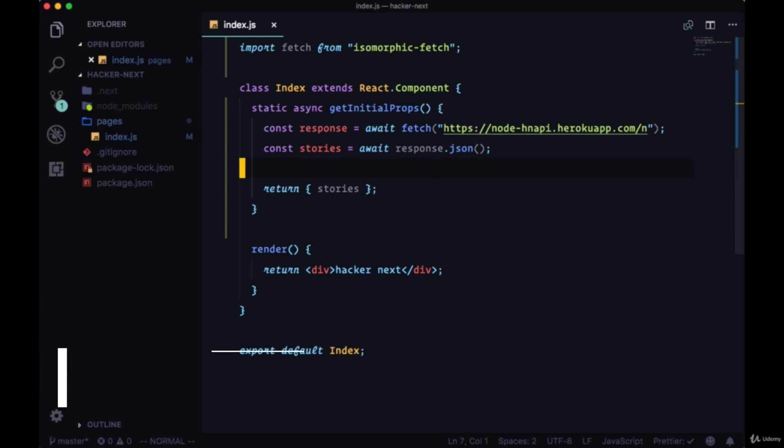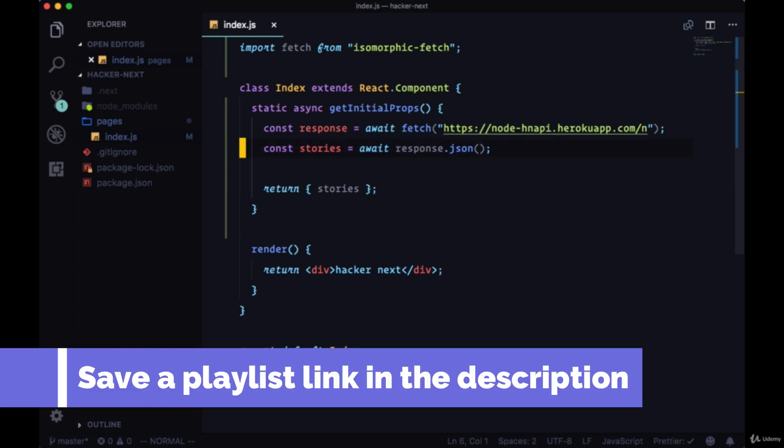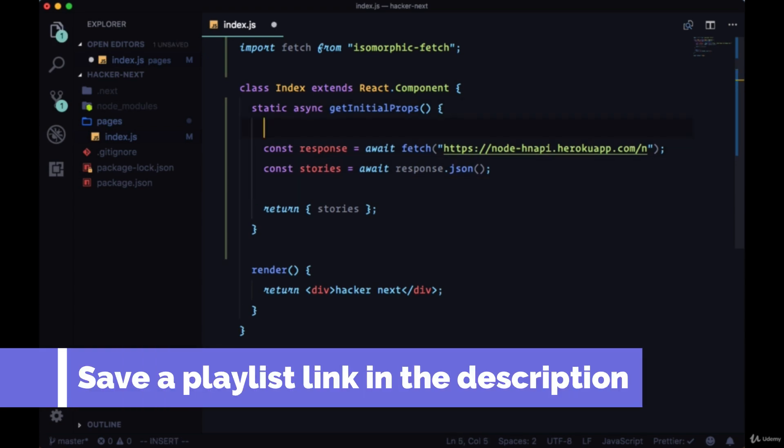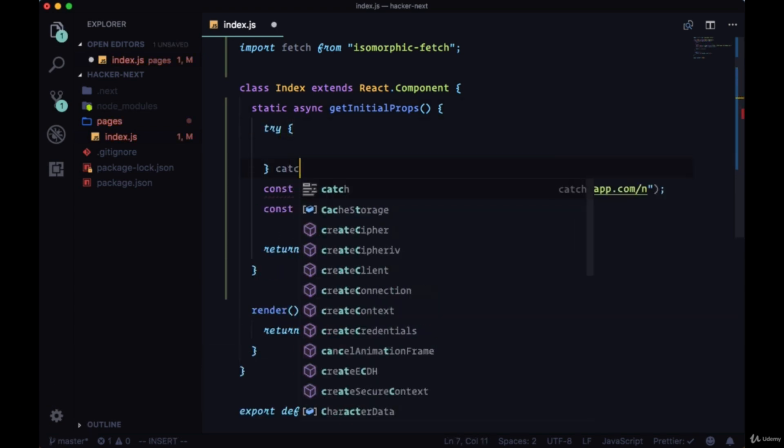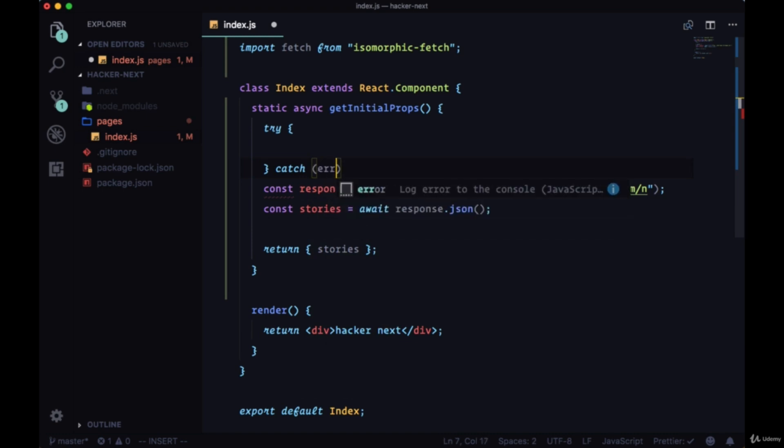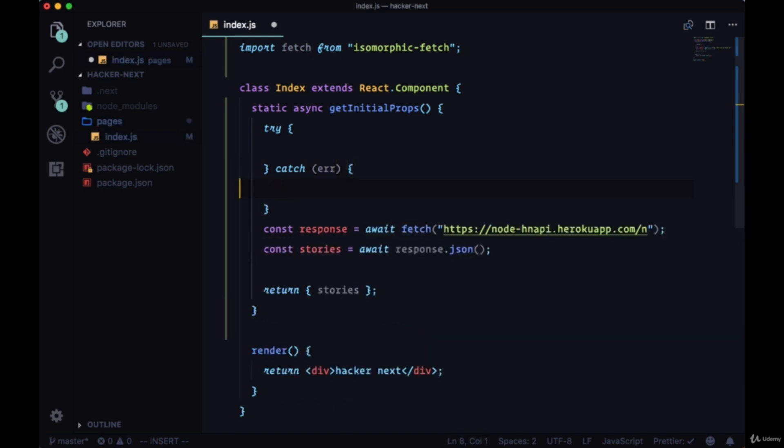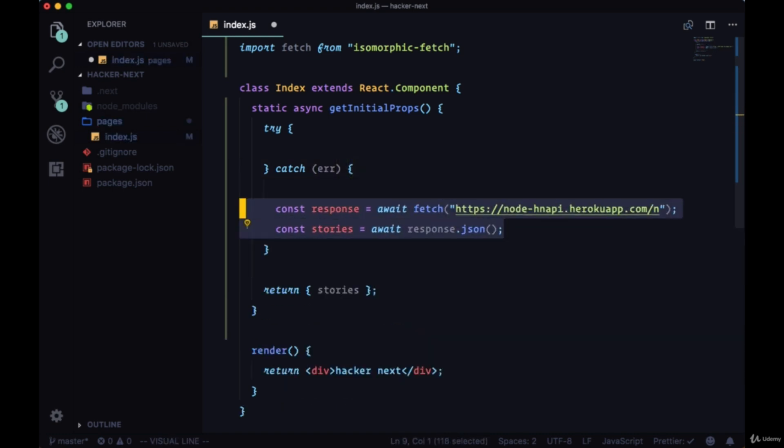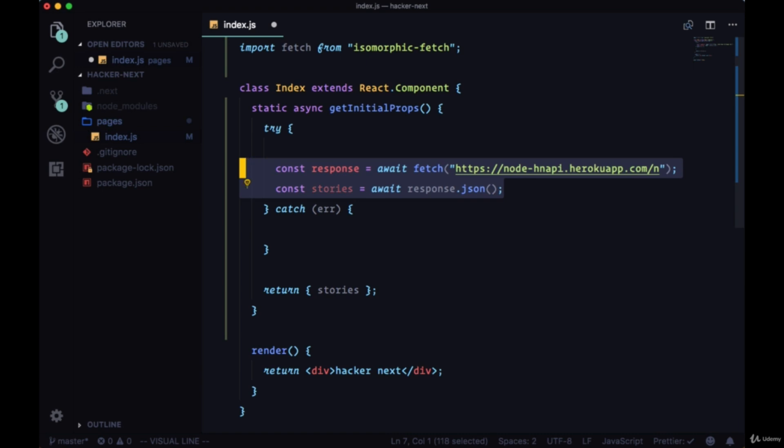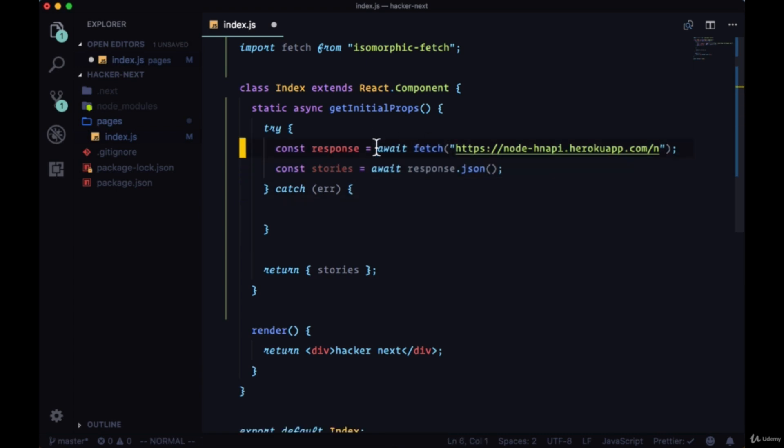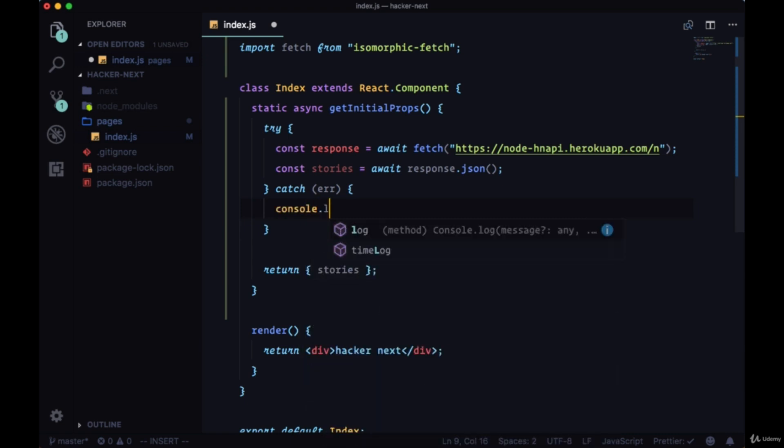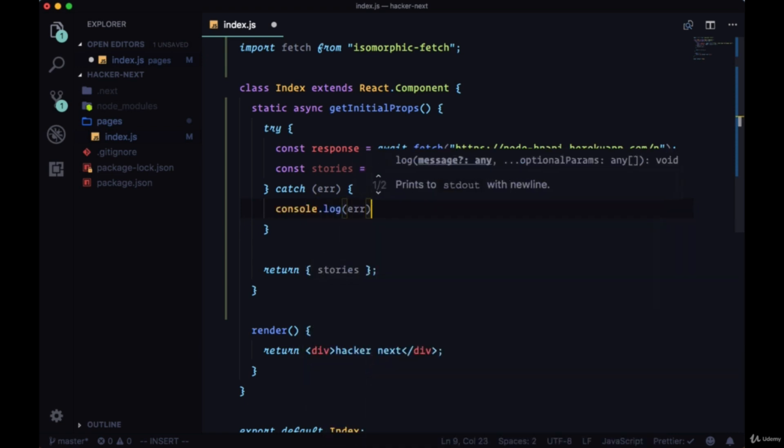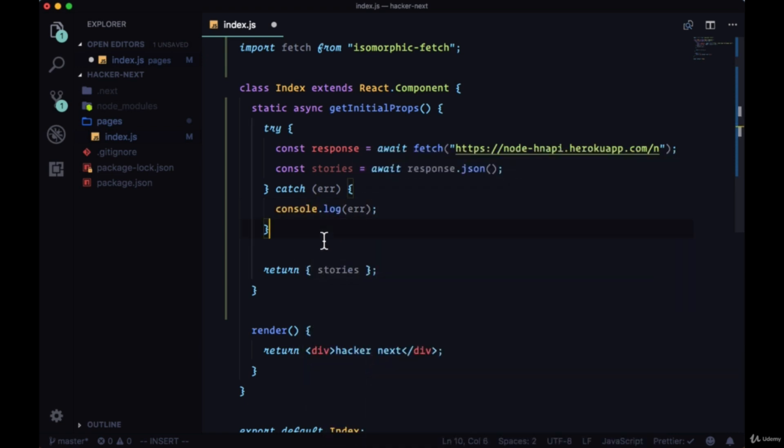To handle errors with async await functions, we can use try catch. We can use a try catch in order to try getting our data in the try part and catch any errors. For now, we can just console log the errors.